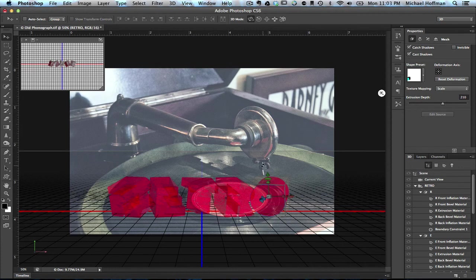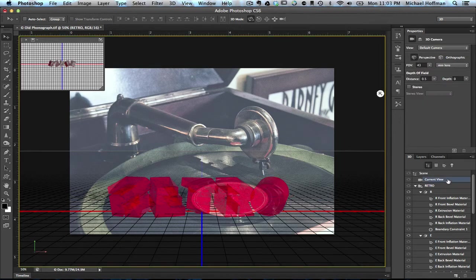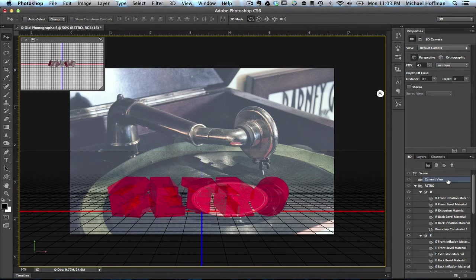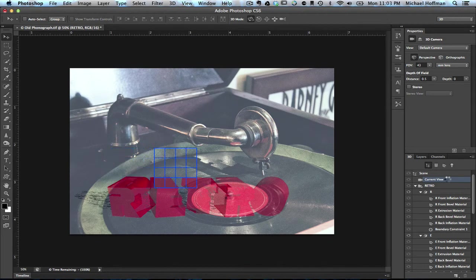And now we've arranged all of our text letters independently of each other. We can go back to the 3D panel here and select Current View. And then once again, with Command-Option-Shift-R or Control-Alt-Shift-R, we can do a quick render.